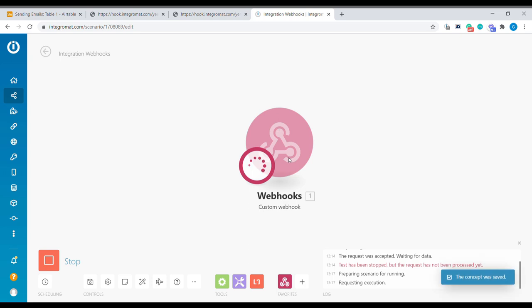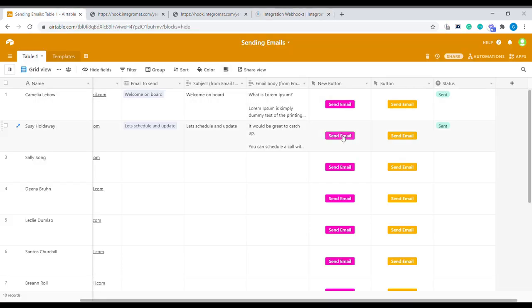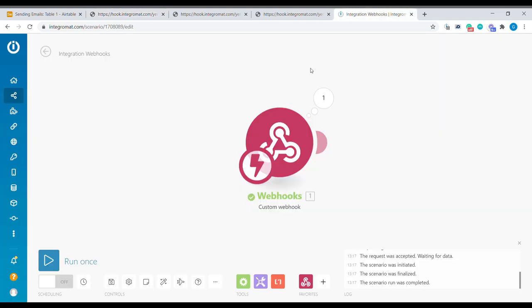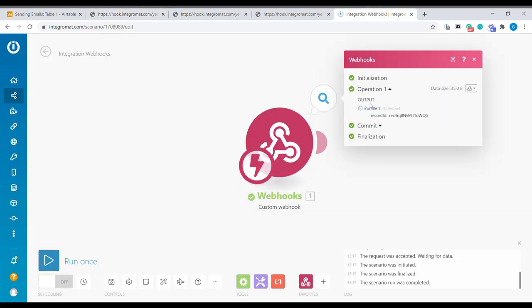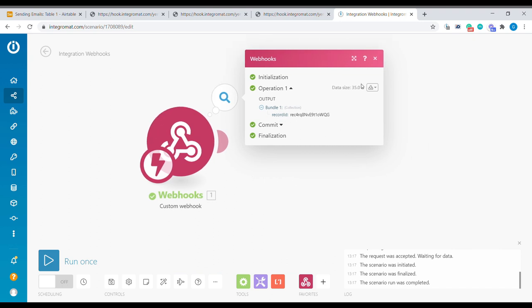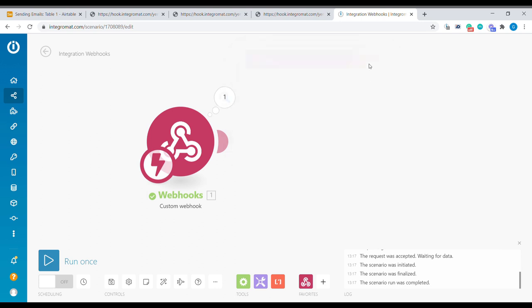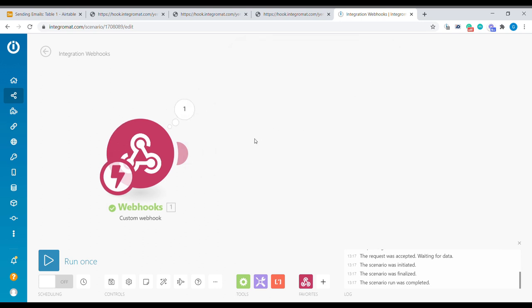So let's open now. Let's run this scenario in Integromat. And let's click that button again. Now you can see that inside of Integromat we have received that record id from that particular entry. Now let's use this record id to find more information about that particular record.